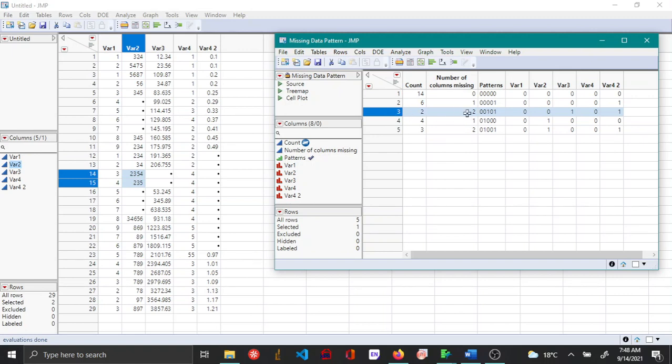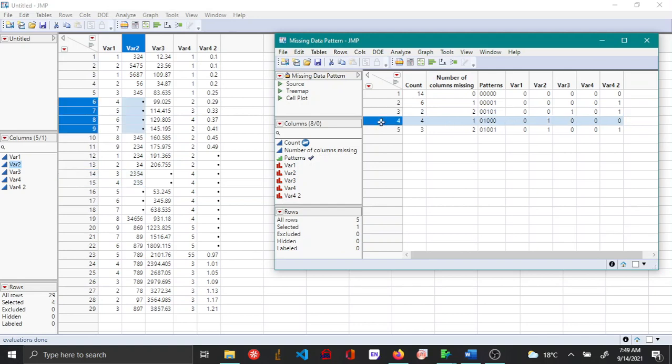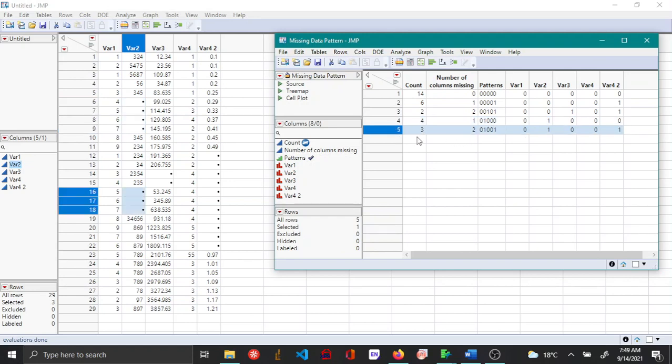The two columns are the last column and third column or variable three and variable four two. Similarly there are four rows with one column which has missing values and the column is variable two. There are three rows with two columns of missing values and the variables are variable four two and variable two.